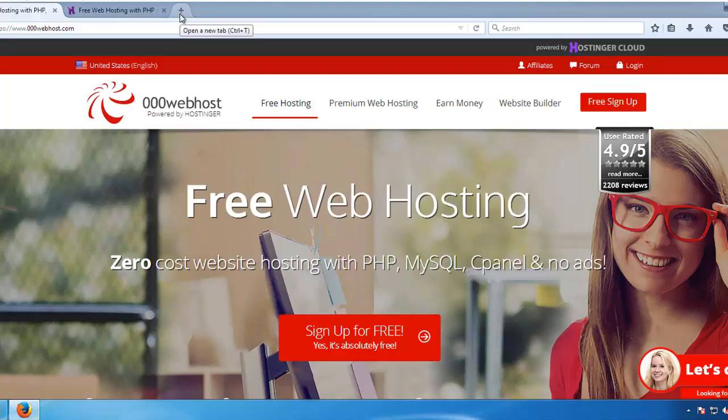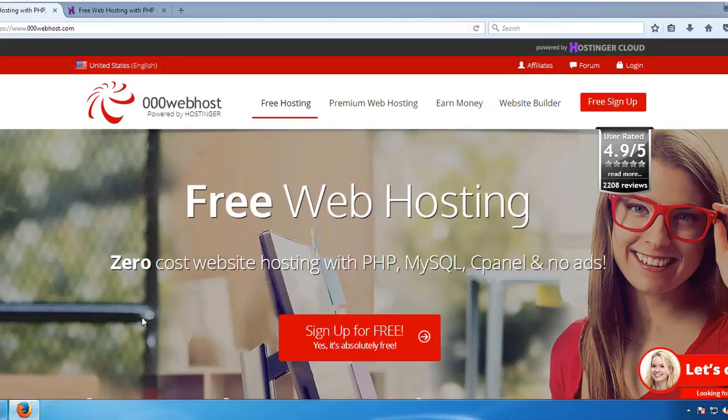The site is www.000webhostapp.com and it uses a sub-domain. You can use this website to host your site, or you can add a top-level domain to your hosting account.